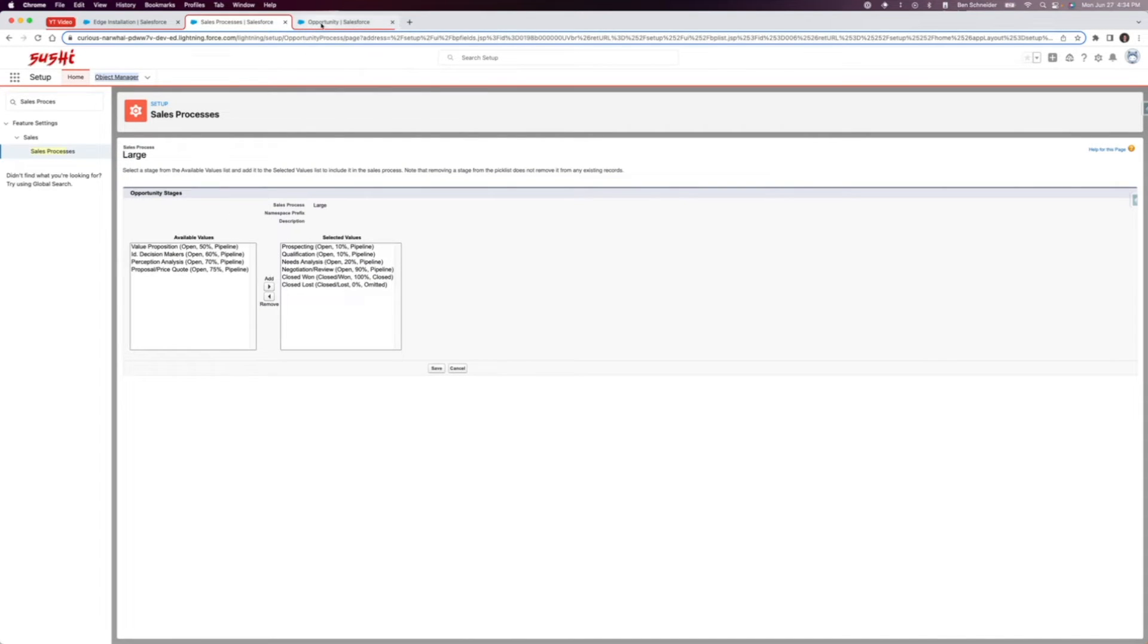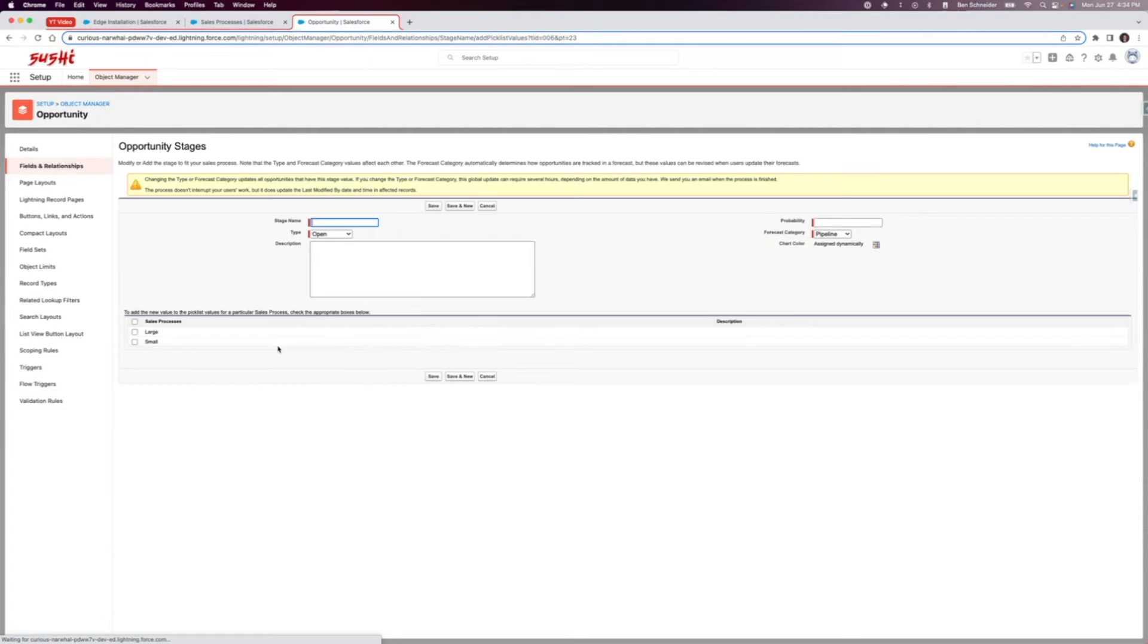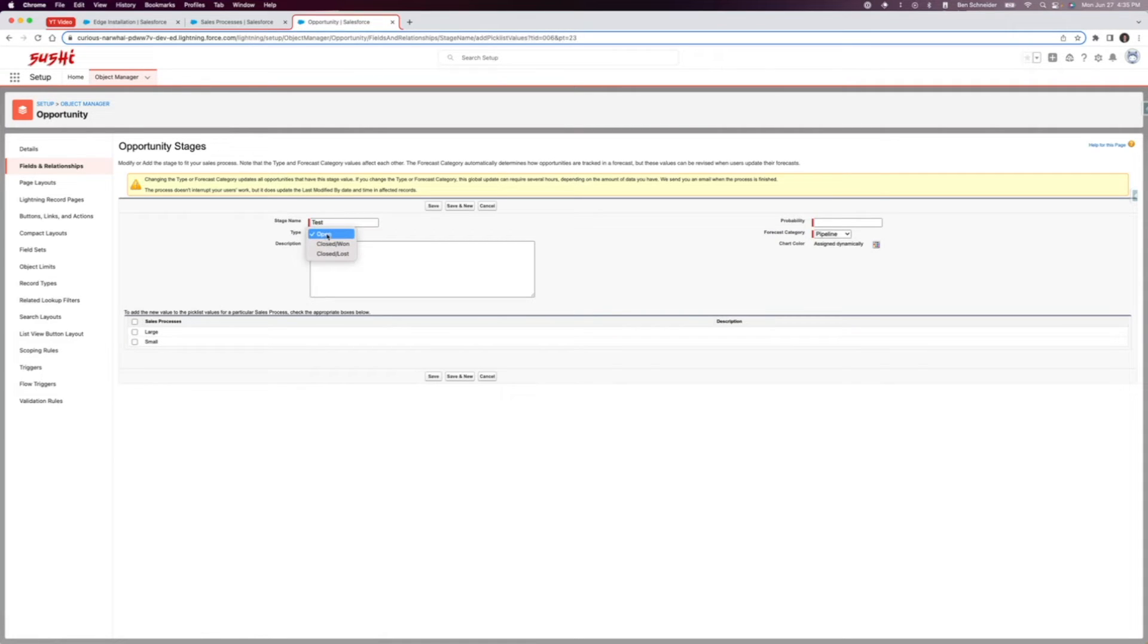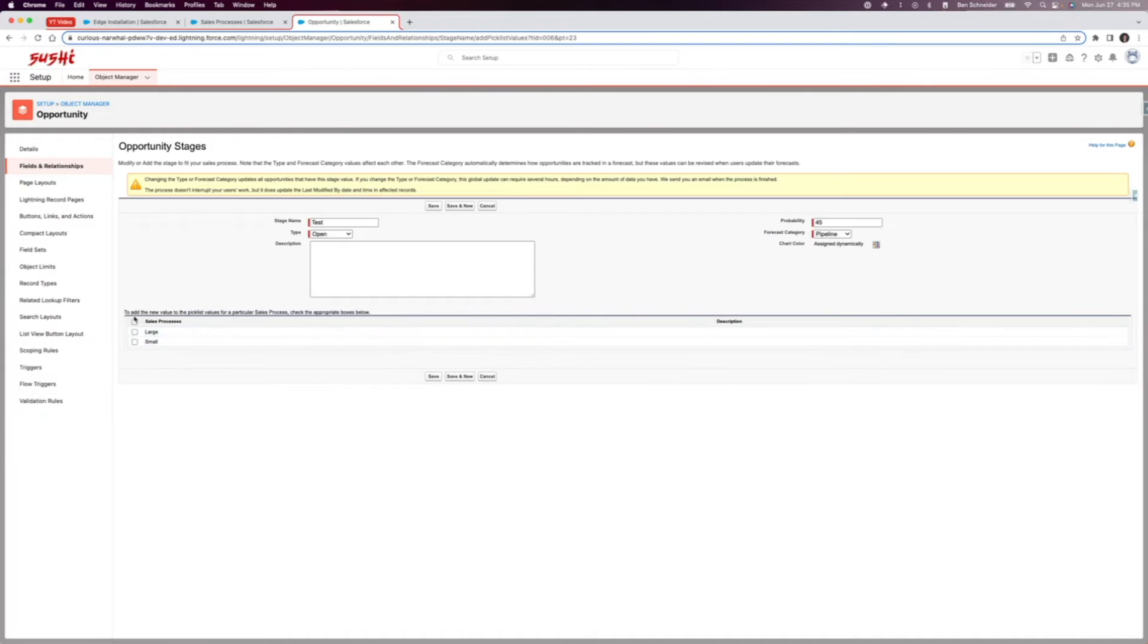As you can see, these are all the options for the sales process stages. Let's say we wanted to add a new one, so I'm gonna click new and I'm just going to name it test. Type is open, so it's not a closed stage value. The probability I'm going to give it is 45 percent. I'm going to leave this at pipeline and then I'm not going to click this automatically quite yet. I'm going to click save.